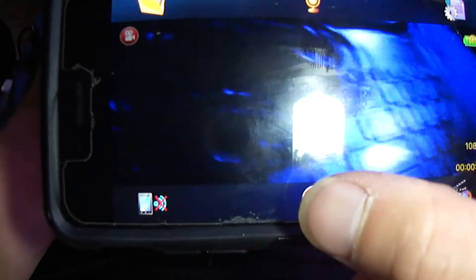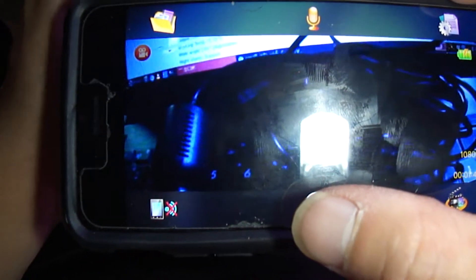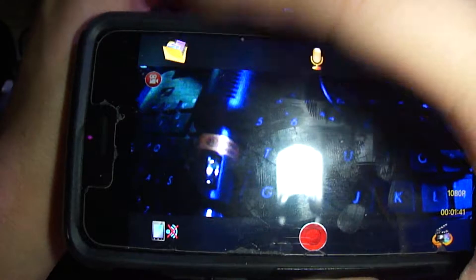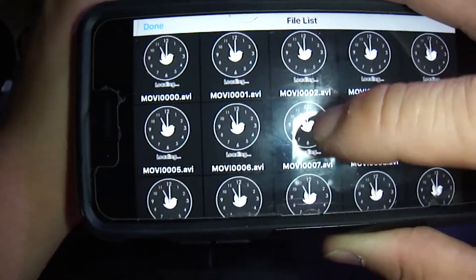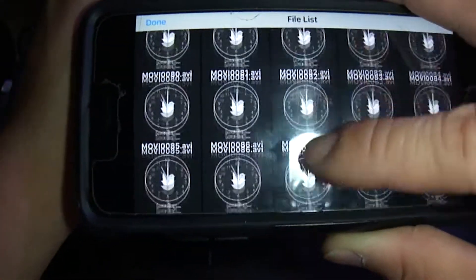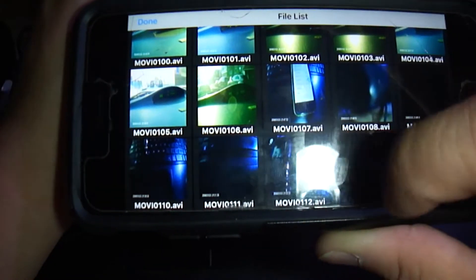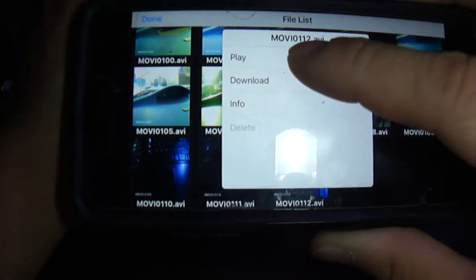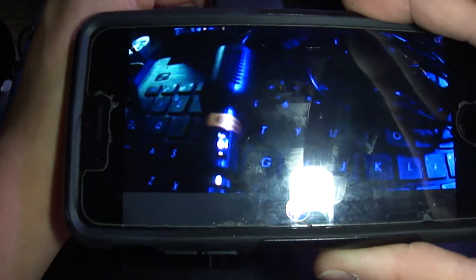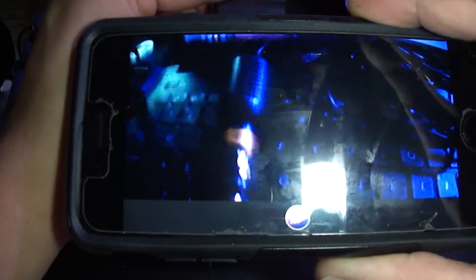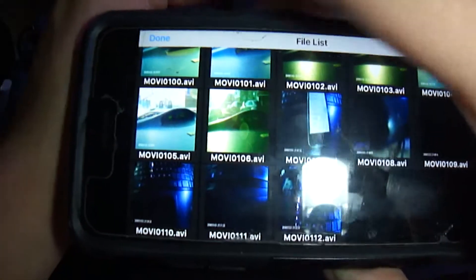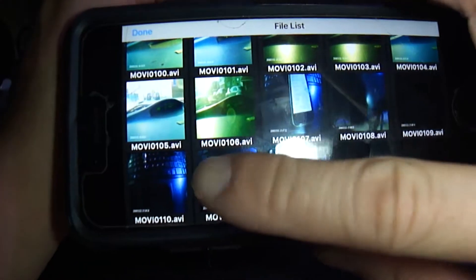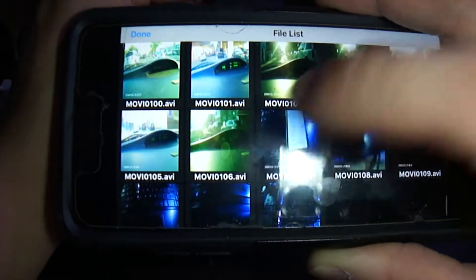And yeah and it'll actually save to the actual device, so yeah you can see. And then you can actually tap and then actually do playback and you can download it to the actual cell phone which is very cool.